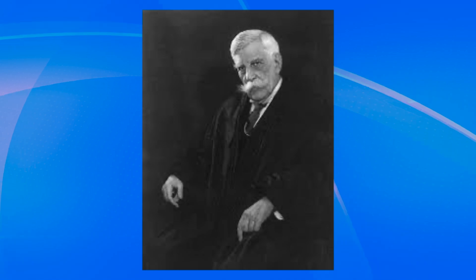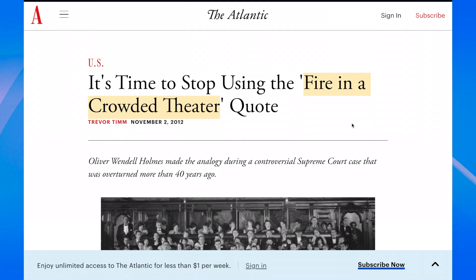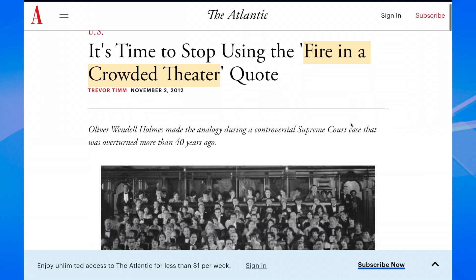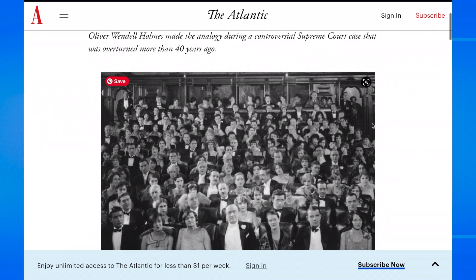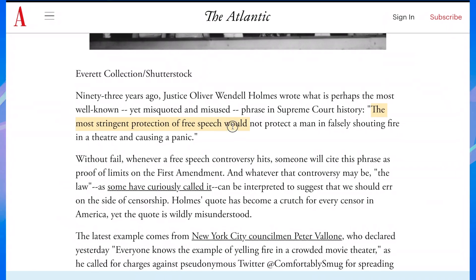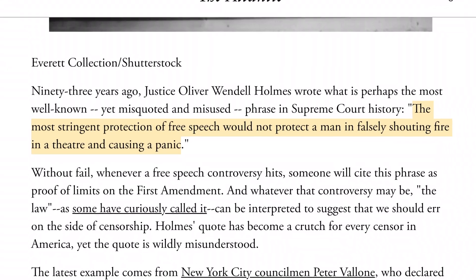Justice Oliver Wendell Holmes gave us a famous example of unprotected speech likely to incite clear and present danger. He said that falsely yelling fire in a very crowded movie theater would cause panic and a stampede for the exit. That kind of speech has no value and creates danger that is clear and present to other people — therefore it is not protected by the First Amendment. A more modern example would be yelling bomb on a crowded airplane or subway, which would similarly cause clear and present danger.